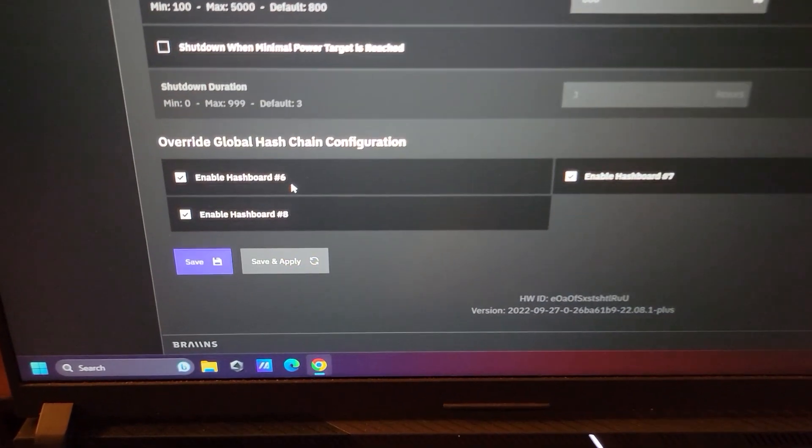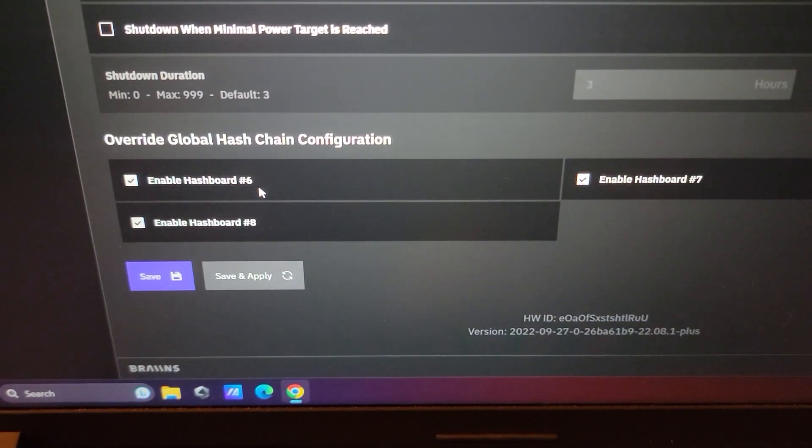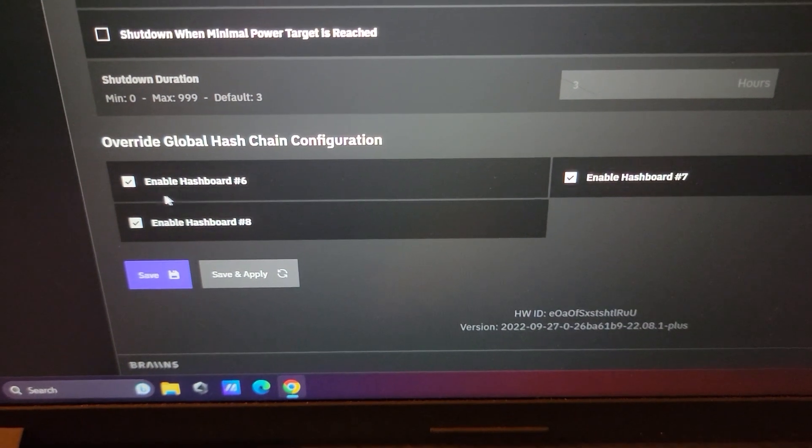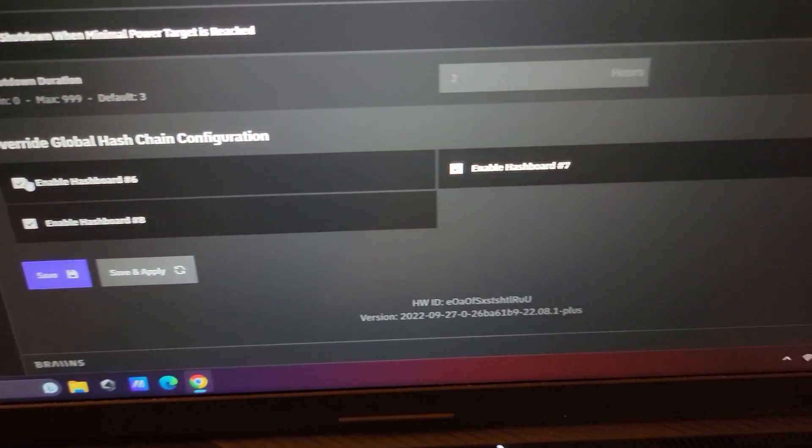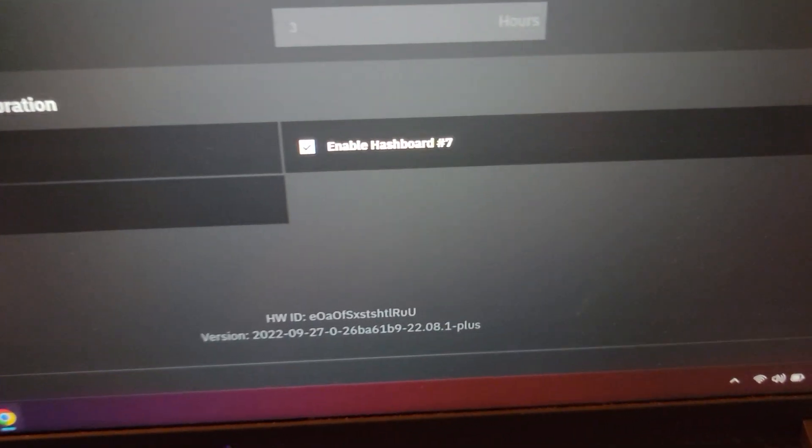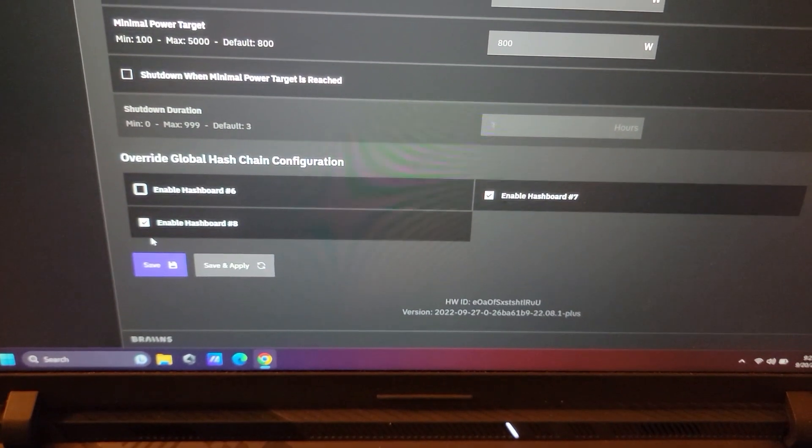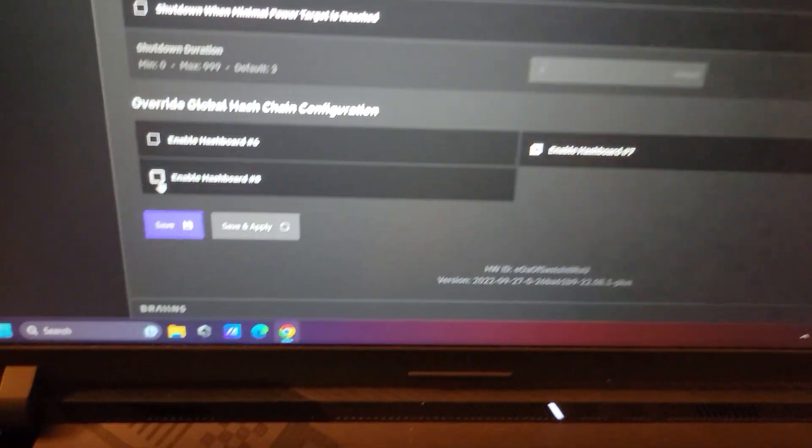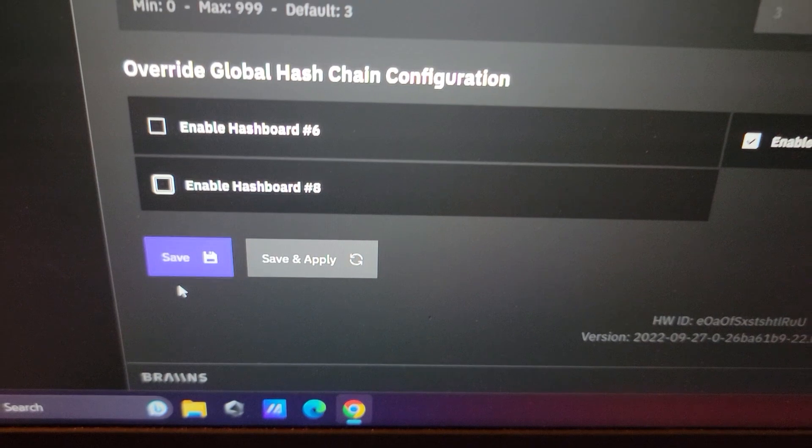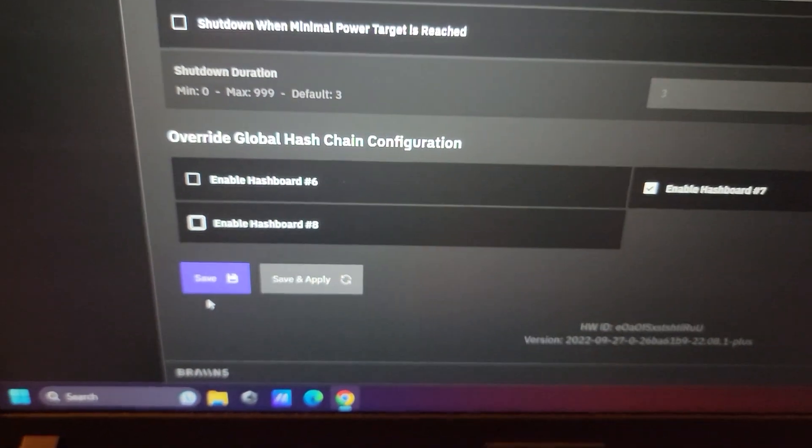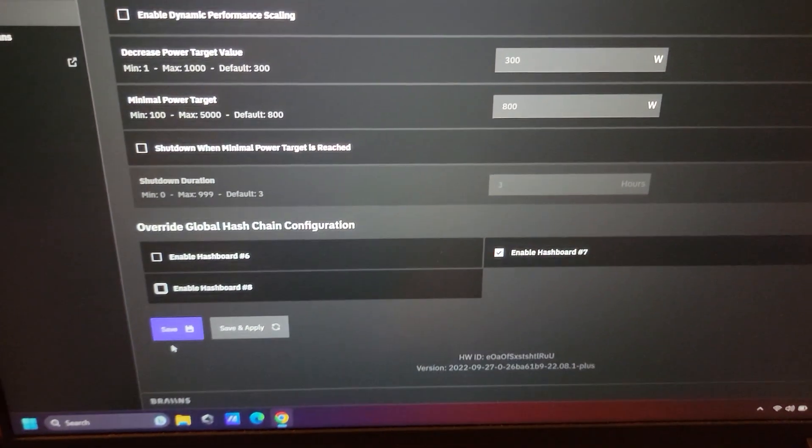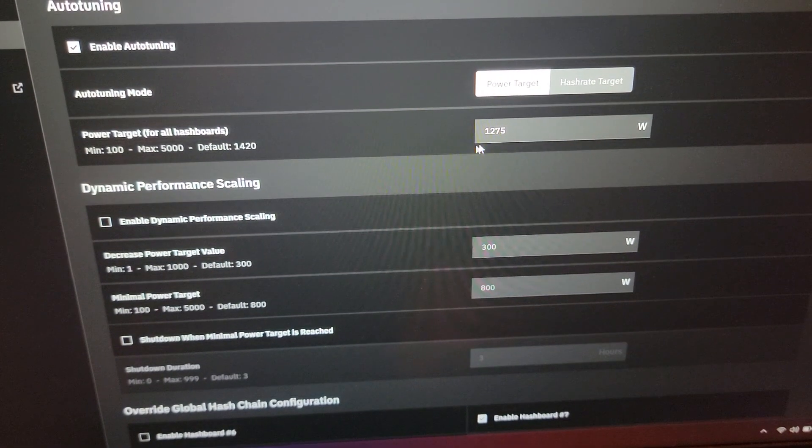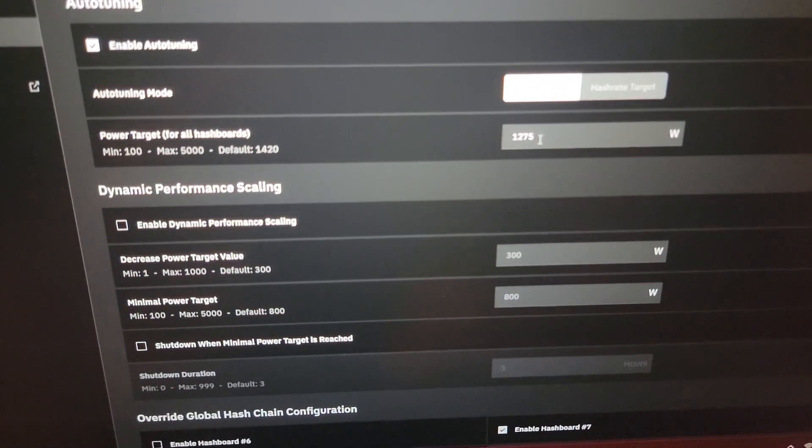The middle board would be hash board number seven. So if we disabled six and eight and hit save, we would actually cut it down to just that single hash board, set the power target. Even though it's for all hash boards with everything disconnected, that's one way to do it. I would control everything through the firmware is how I would recommend doing it.